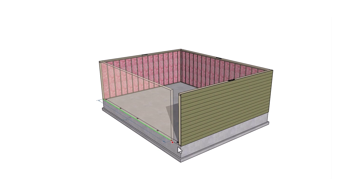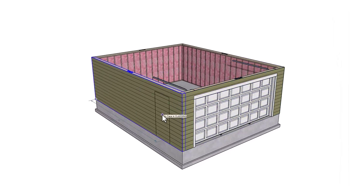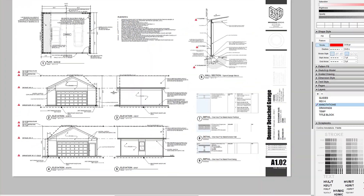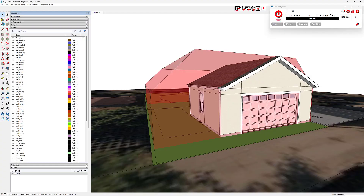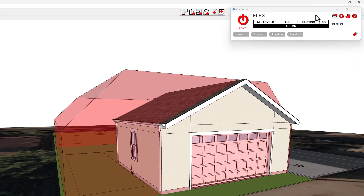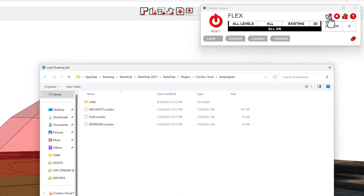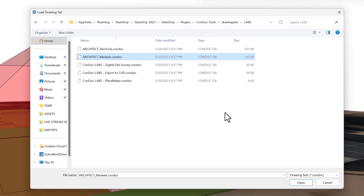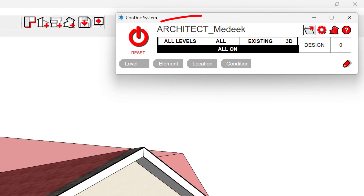After having meticulously crafted a garage model with the Medique BIM Suite, it's now pivotal to translate our efforts into tangible drawings. For this transition, we will rely on the Condoc tools extension. The latest release offers a new drawing set — a .condoc file — that seamlessly integrates with the Medique tools. In essence, the Condoc tools can be reprogrammed to cooperate with Medique's tags.